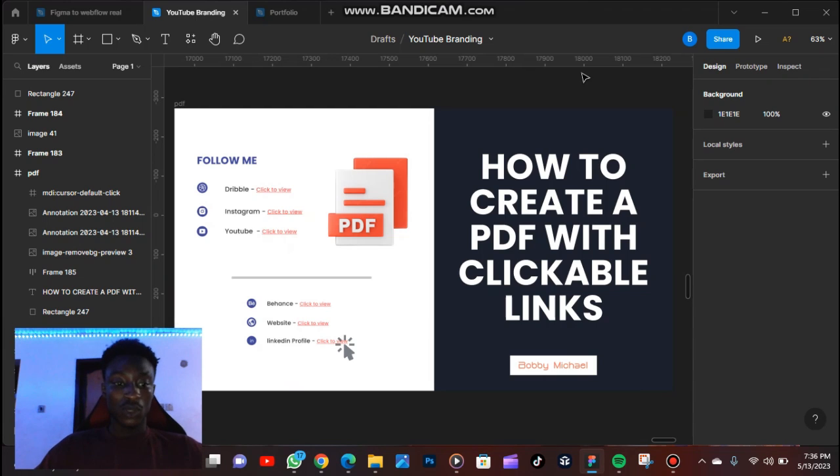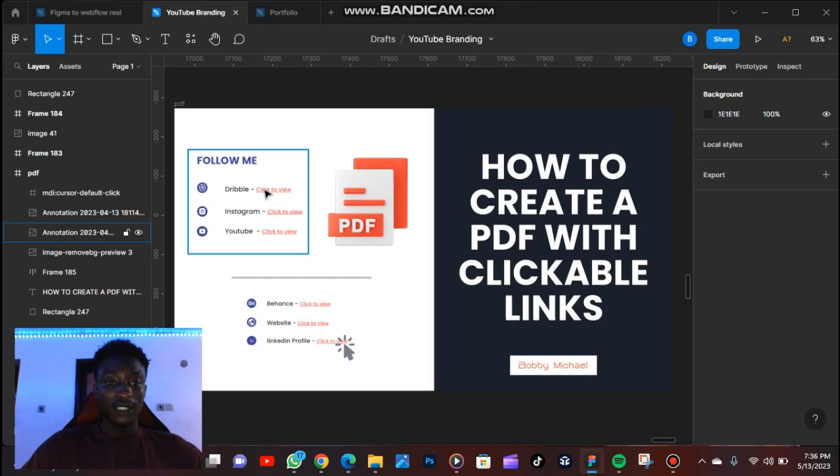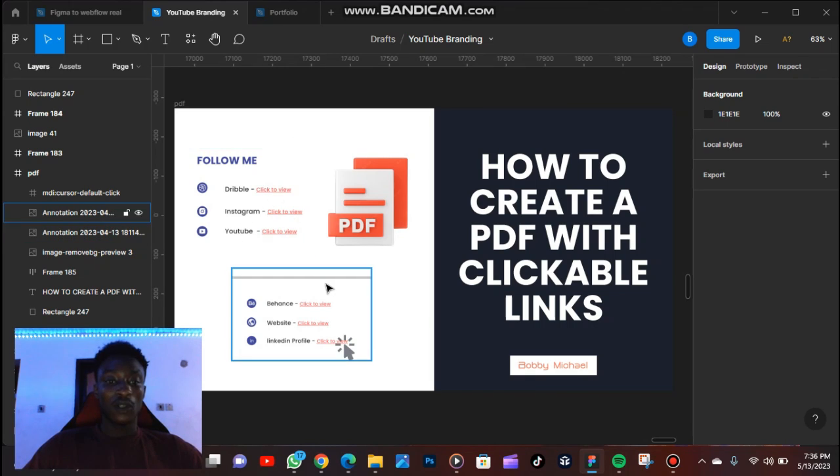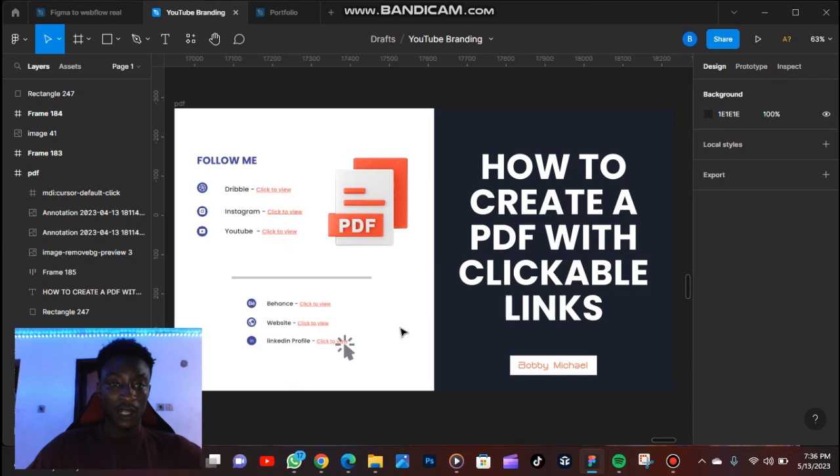That's going to redirect them to an external website. For example, you want them to follow you on Dribbble, just like this. You want them to follow you on Instagram. You can click on this and it's going to take them to an external website.